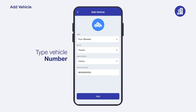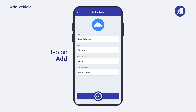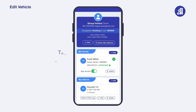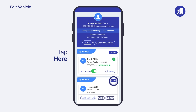Lastly, type and add your vehicle number. Once all the details are added, tap on 'Add' to add the vehicle to your GeoGate profile. Similarly, you can add more vehicles. To edit vehicle details or delete a vehicle, tap on the 'More' icon on your home screen, then tap on 'Add', 'Edit', or 'Delete' according to the action you wish to perform.